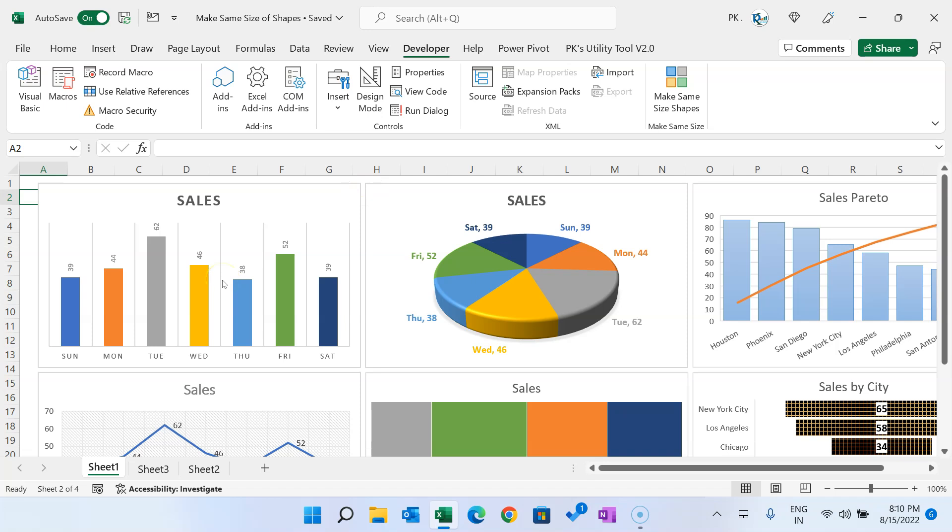The Personal.xlsb will be available whenever you open any file, so your macro will be available for all files without needing to open a separate file. I hope you enjoyed this video. If you liked it, please hit the like button and subscribe to my channel for regular updates. Thank you so much for watching.